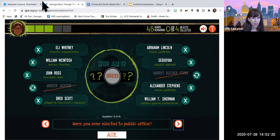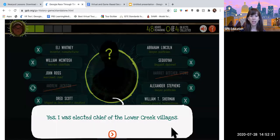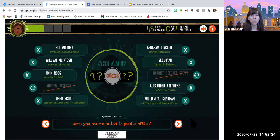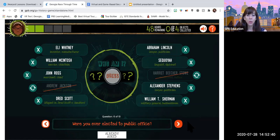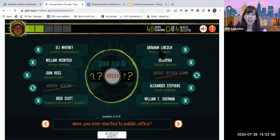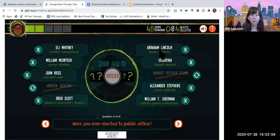Were you ever elected to public office was our number one question. The answer: yes, I was elected chief of the Lower Creek villages. Another great clue. Looking at our choices, who is it not? Who do we think was not elected chief of the Lower Creeks and also maybe didn't serve in those wars, or was born before the Declaration of Independence? We have an answer: Abraham Lincoln. So we're thinking Abraham Lincoln was not elected chief of the Lower Creek. We're going to mark him off.